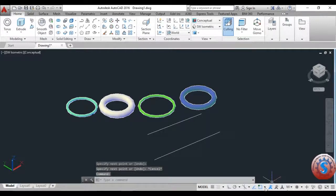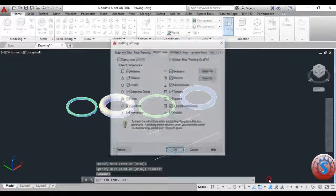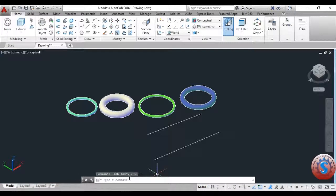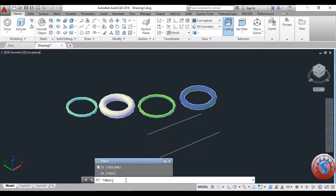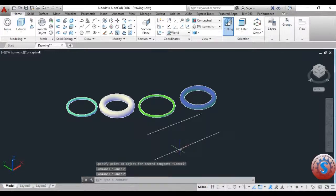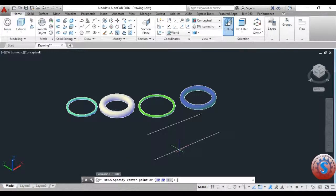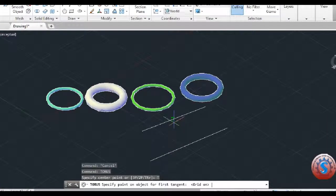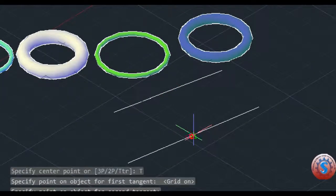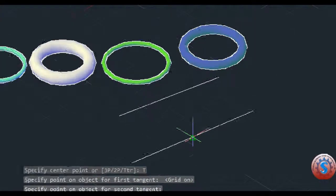With the two lines created, before developing the object, check the object snap and 3D object snap — check all of the dimensions and operations, including tangent and midpoint. Then use TTR: specify the first point on the first object and the second point on the second object. You can observe on the command line the first point and second point for the first segment being selected.